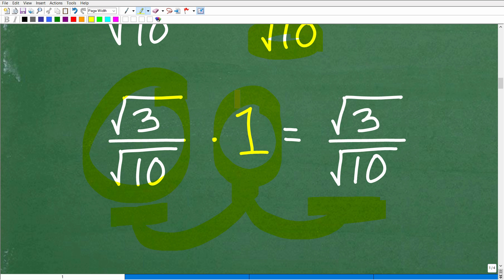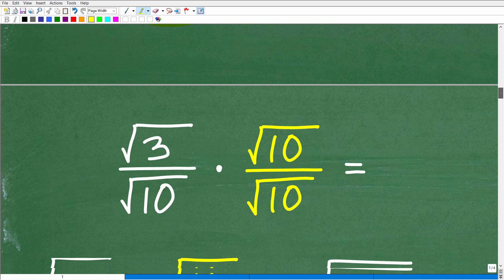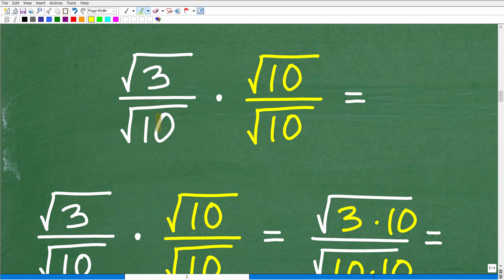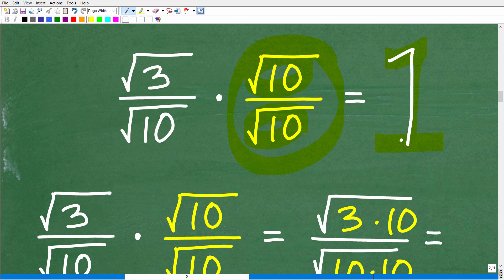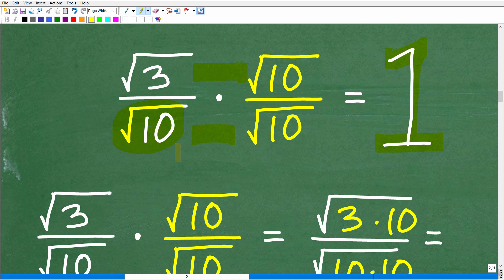The 1 that we're going to use is a very special, unique 1. We're going to take the square root of 3 divided by the square root of 10, and here is the 1 we are going to use: the square root of 10 divided by the square root of 10. Anything divided by itself is 1. When we take the square root of 10 and divide it by itself — square root of 10 times square root of 10 — that equals 1. But when we multiply these square roots, multiplying by 1 across, this is going to get rid of the square root in the denominator. You're not breaking the problem — you're multiplying by 1, so the value doesn't change.